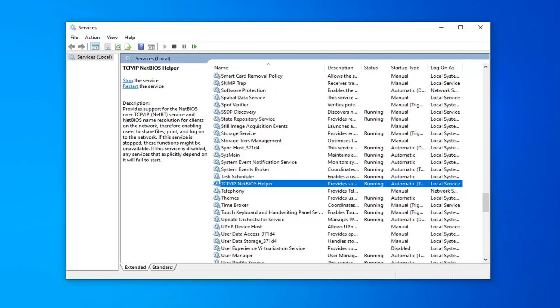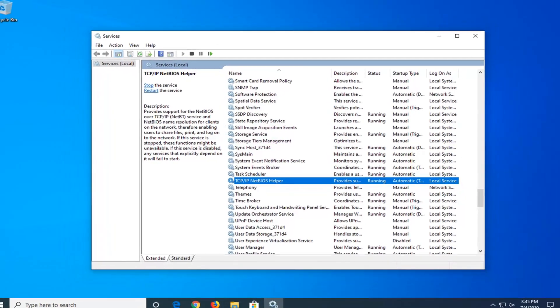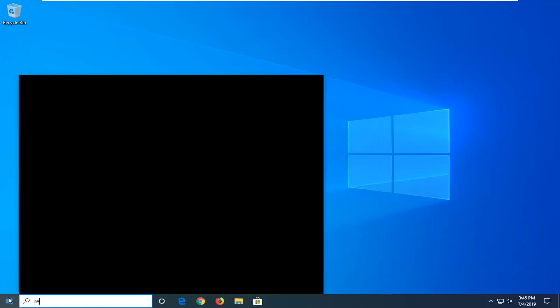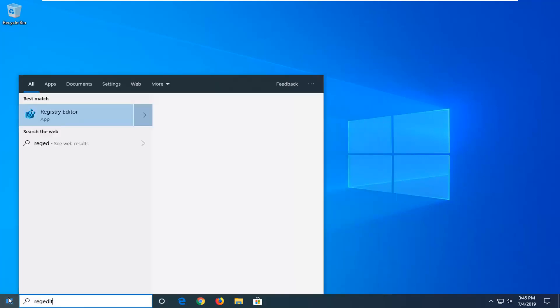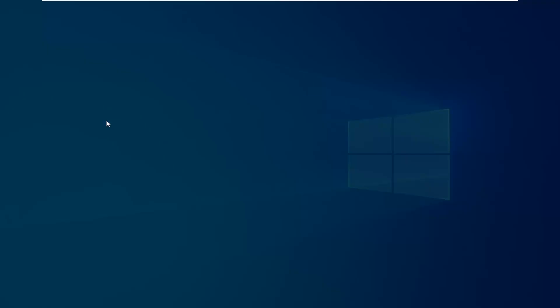Another thing we can try would be to open up the Start menu again. Type in RegEdit, so R-E-G-E-D-I-T. Best match should come back with Registry Editor. Right-click on that and then select Run as Administrator.